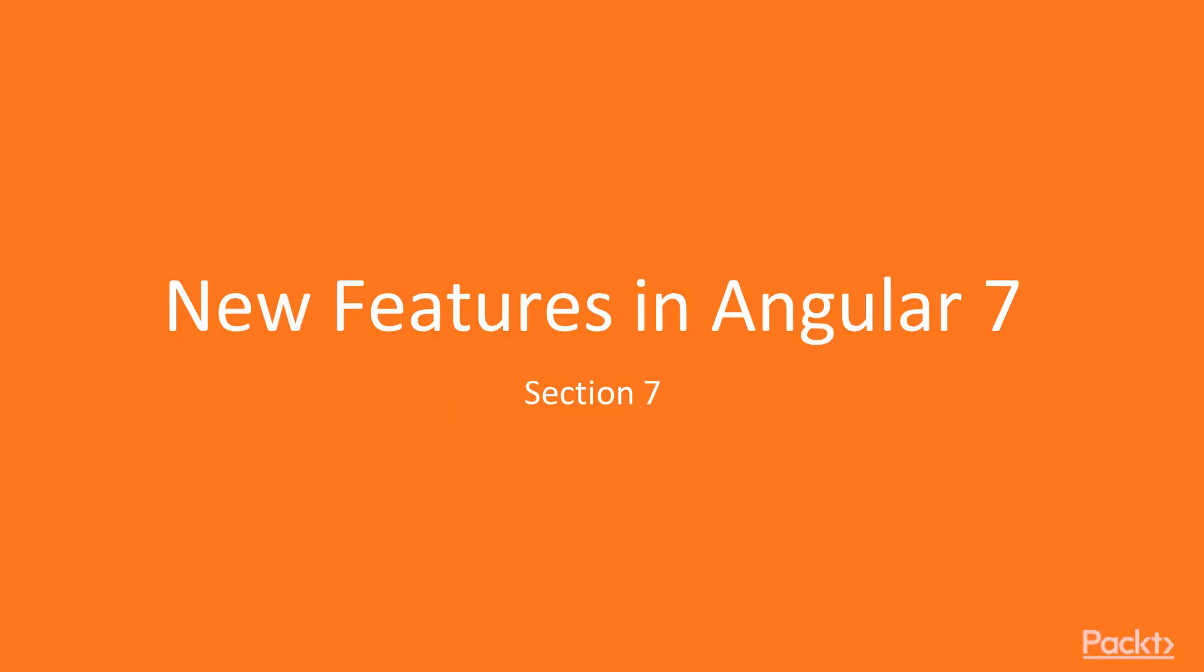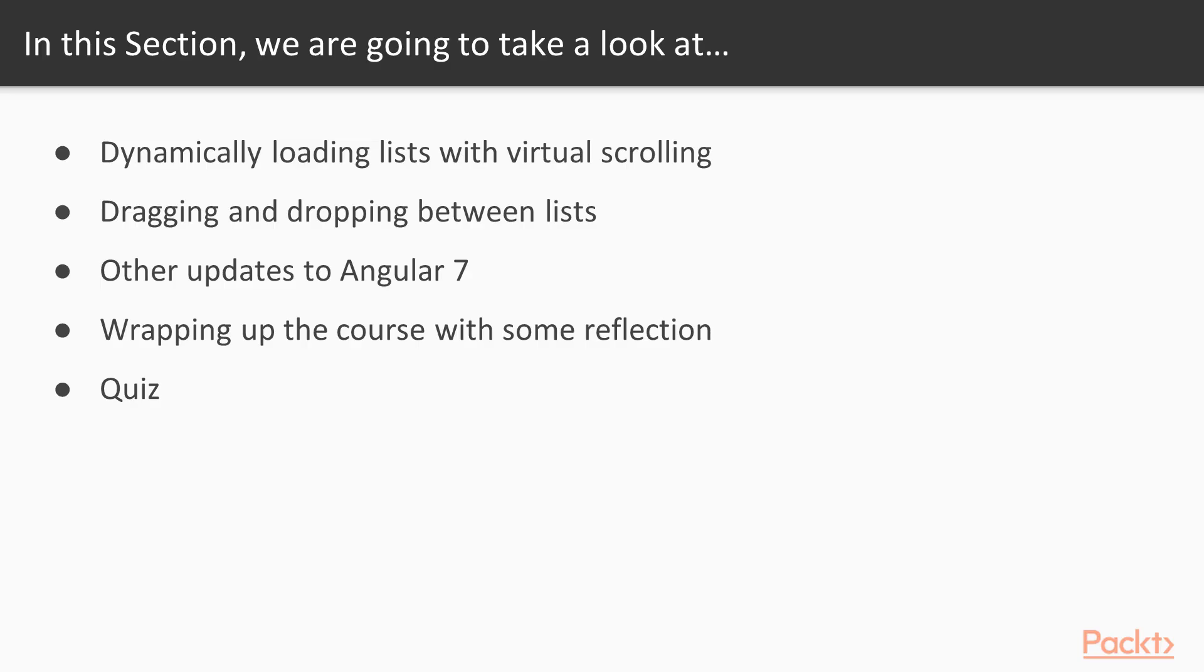Hi, welcome to section 7, new features in Angular 7. In this section we're going to take a look at some of the new features of Angular 7. Angular 7 is actually quite a feature-light release; there aren't many new things to talk about, but there are some interesting features that we're going to look at in this section.